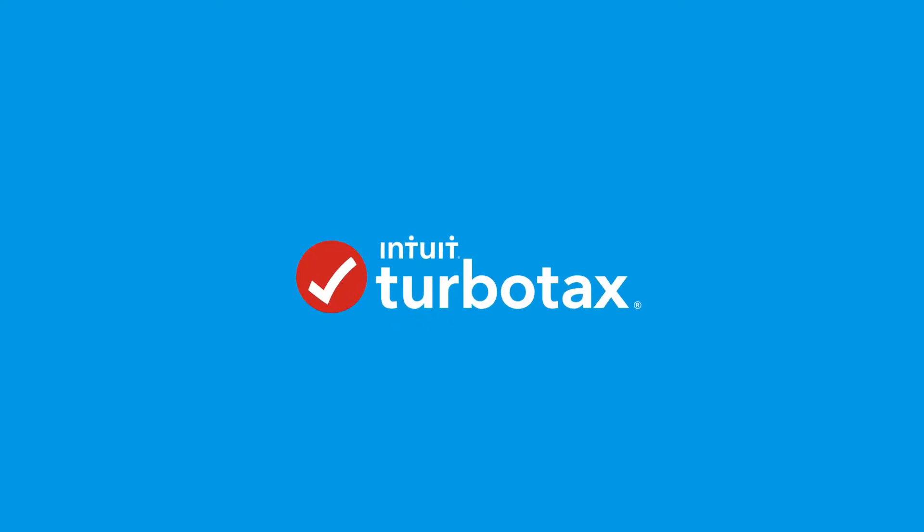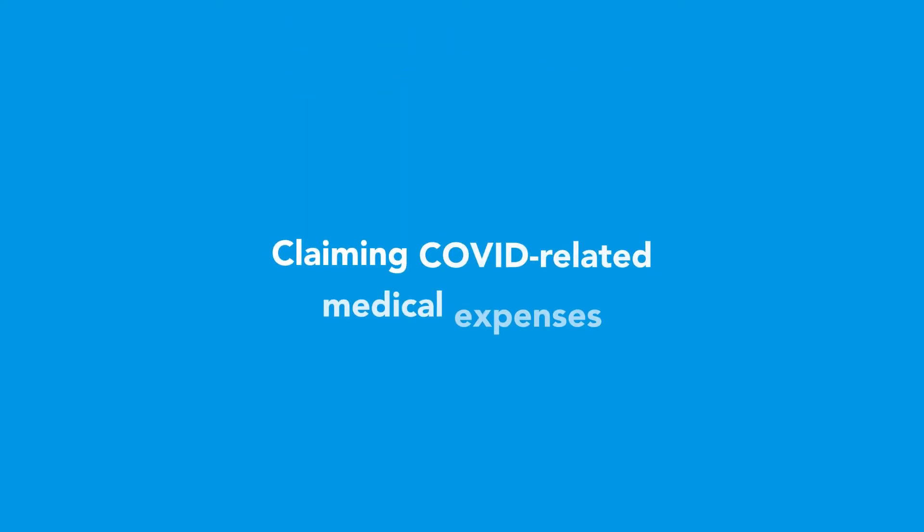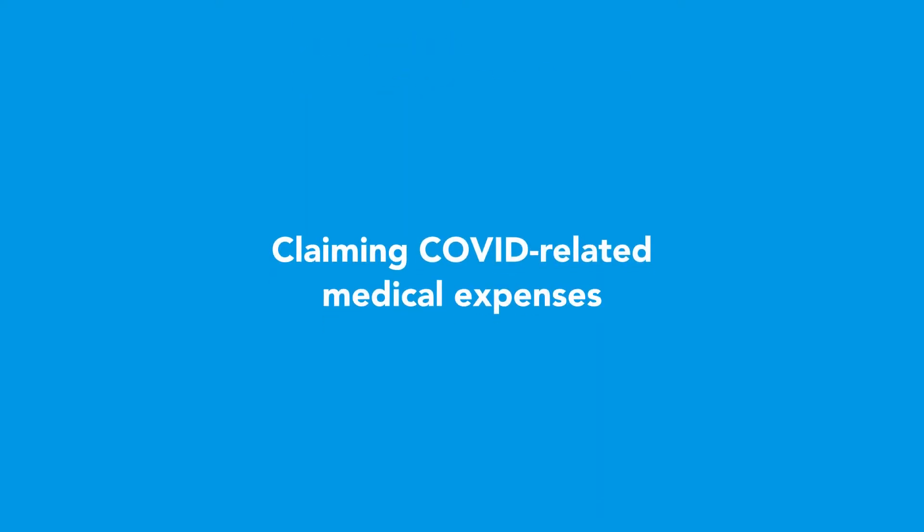In this video, we'll show you how to claim COVID-related medical expenses in both TurboTax Online and TurboTax CD or download versions of the software.